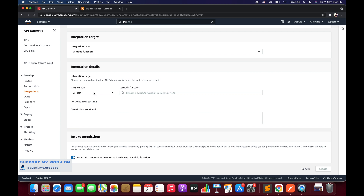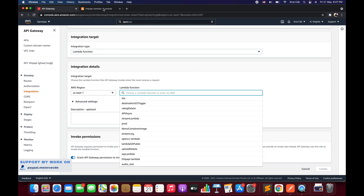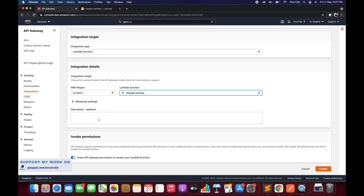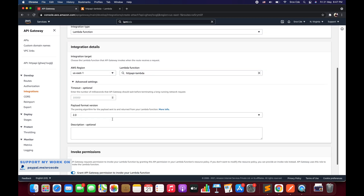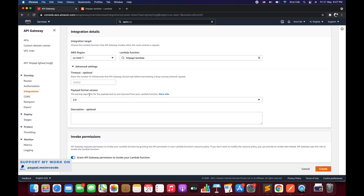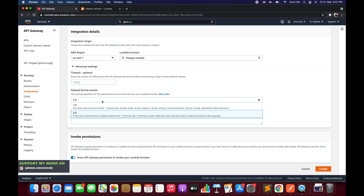Select your AWS region and then paste the Lambda function name — 'http-api-lambda' — that we just created. You can add a description if you want. Under Advanced Settings you can set the HTTP API timeout, which is 30 seconds maximum. Then we have the Payload Format Version, which is basically the parsing algorithm for the payload sent by the user or returned from your Lambda function. The options are 1.0 and 2.0.